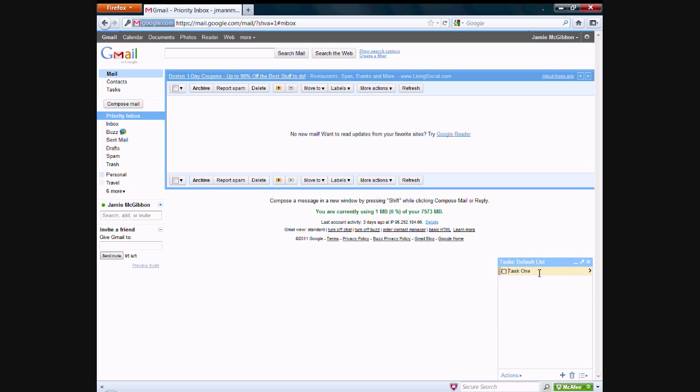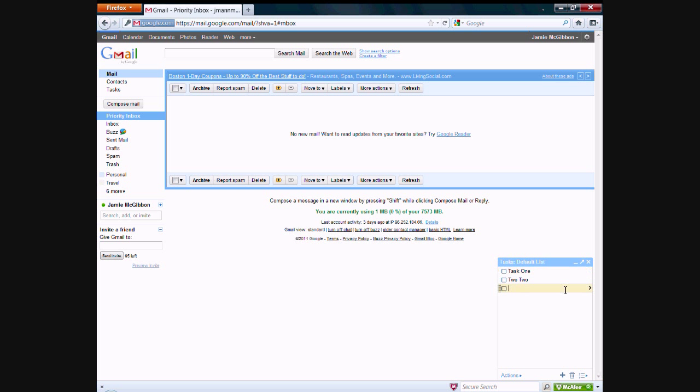So once you've entered in a task or two, we'll enter another one just for the purpose of showing you. You can actually order your tasks if you want to, just by clicking and dragging. If you're done with a task, all you need to do is check it off like that. And if you accidentally checked off a task, you can simply uncheck it.